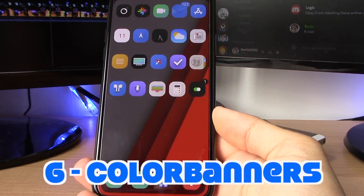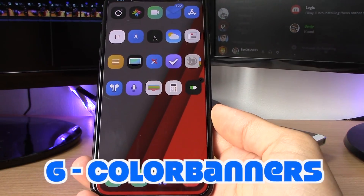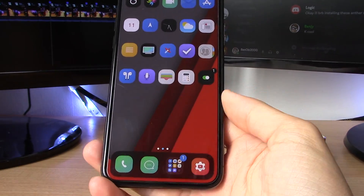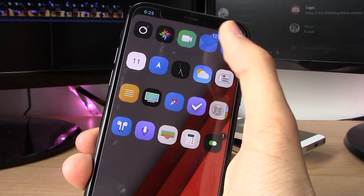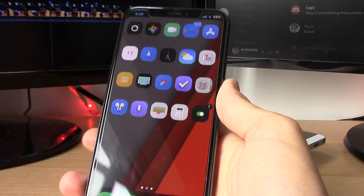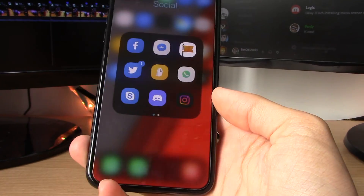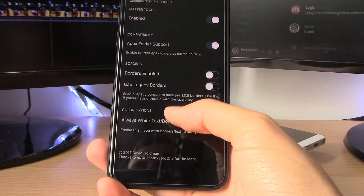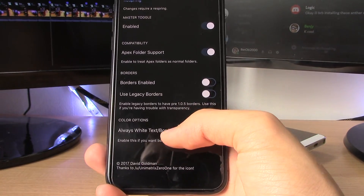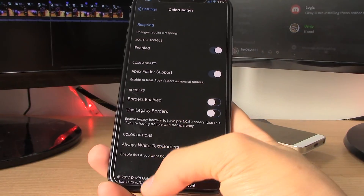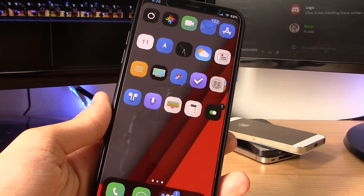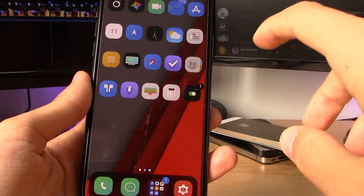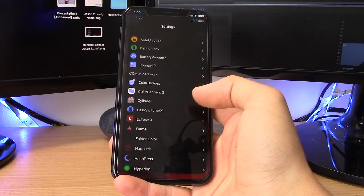This next tweak is called Color Badges. Similar to Color Banners, it colors parts of your UI. It eliminates those red app notification icons and replaces them with colored ones that match each app icon — so Mail gets a blue badge, Settings matches its icon color, Twitter as well. There are also settings for adding a border around the notification badge. It's a pretty cool tweak and worth the price if you like matching your app badges to their icons.